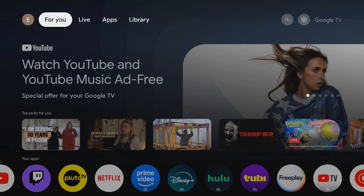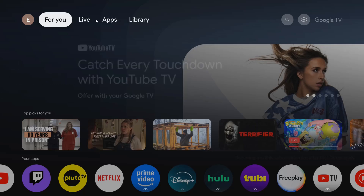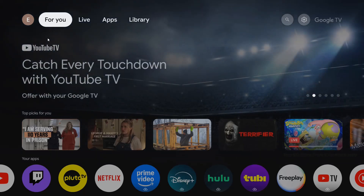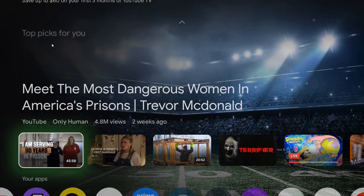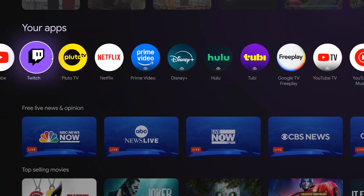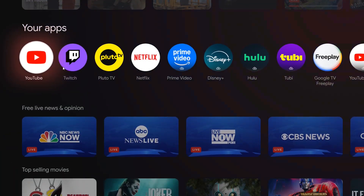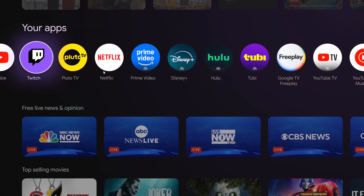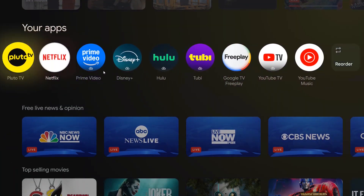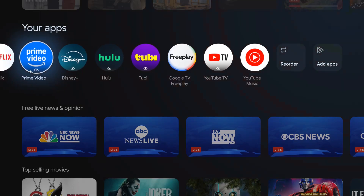Hey guys, in this video I'm going to quickly walk you through the steps on how to uninstall or remove apps from your Google TV streamer. So what we want to do from our homepage is go down to the Your Apps area, and whichever app you'd like to get rid of, just hover over it.